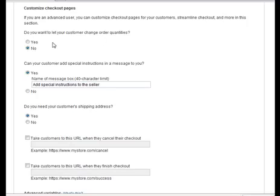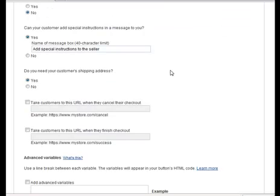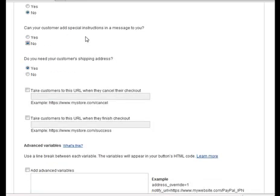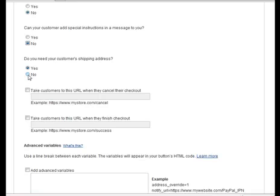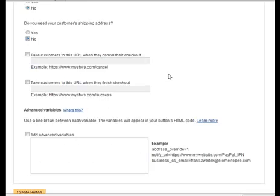Allow your customer to add special instructions. I don't have a need for that, but you could allow that if you wanted to. Do you need your customer shipping address? Not for this, because it's digital delivery.